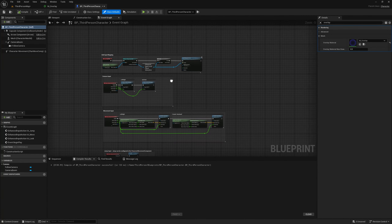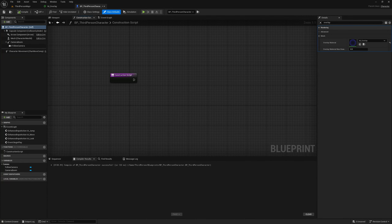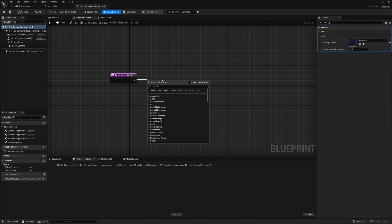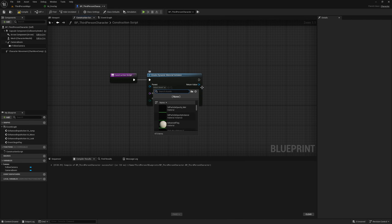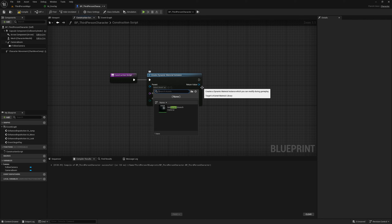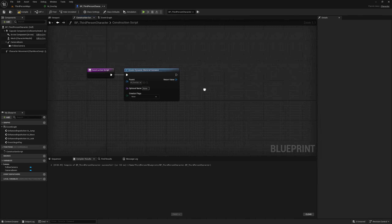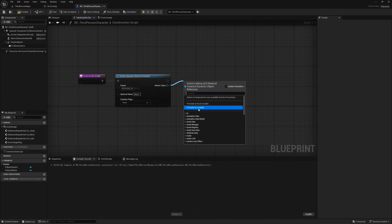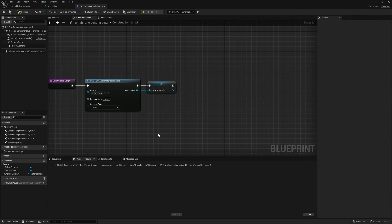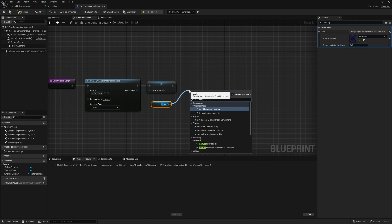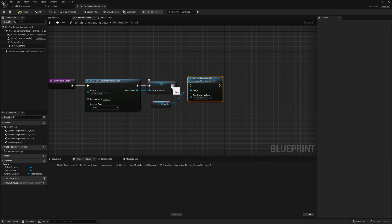Now that we've created a parameter we can create a dynamic instance of this material in blueprints. In the BP Third Person Character construction script we're going to use Create Dynamic Material Instance, and the parent is M_Overlay. I'll drag the return value and promote to a variable called 'dynamic overlay'. Then we grab our mesh and use Set Overlay Material, setting it to this material instance.